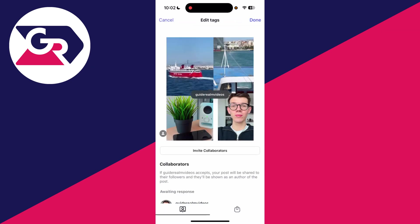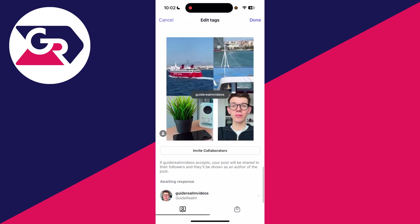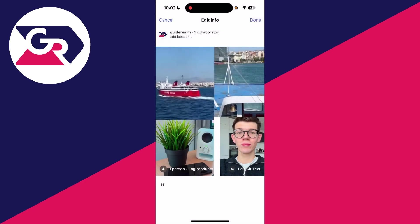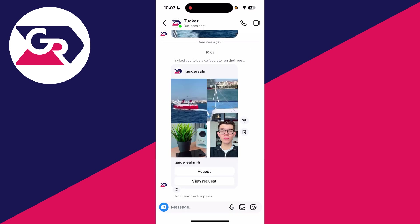In this case, I'll select Guide Realm Videos. As you can see, I've now added them. It says: if Guide Realm Videos accepts, your post will be shared to their followers and they'll be shown as an author. Press Done and Done again.